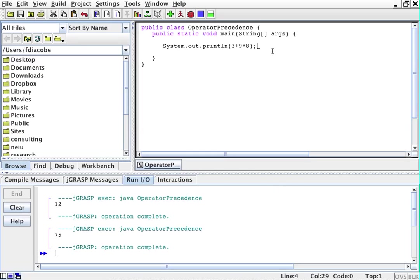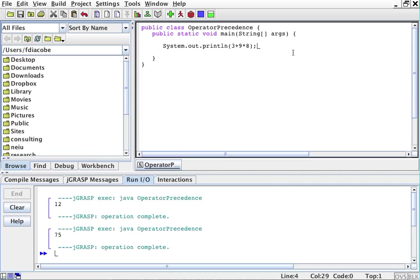So when you are doing operations that require two numbers, so for example, plus is an operation that requires two numbers, right? So you have one number plus another, you require two numbers. Those are called binary operations, or binary operators. The plus sign is a binary operator because it operates on two numbers.